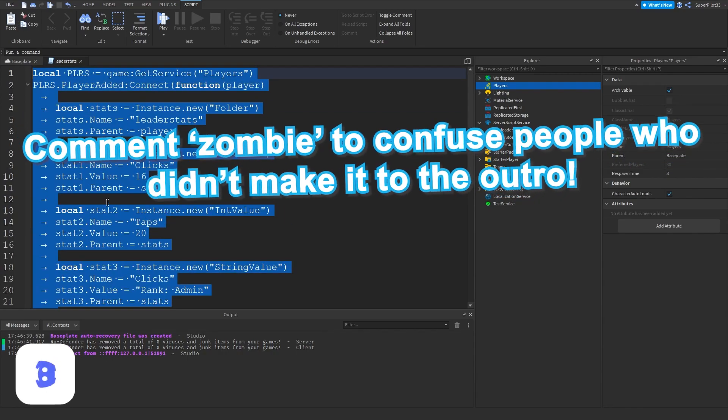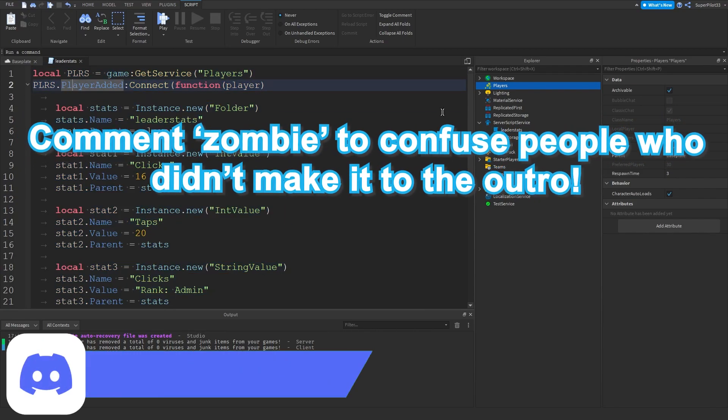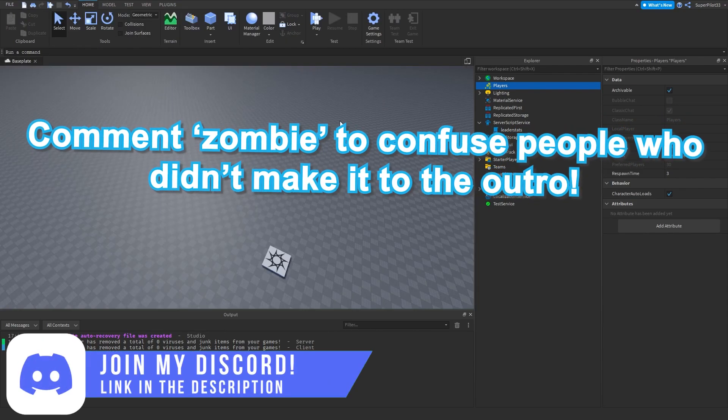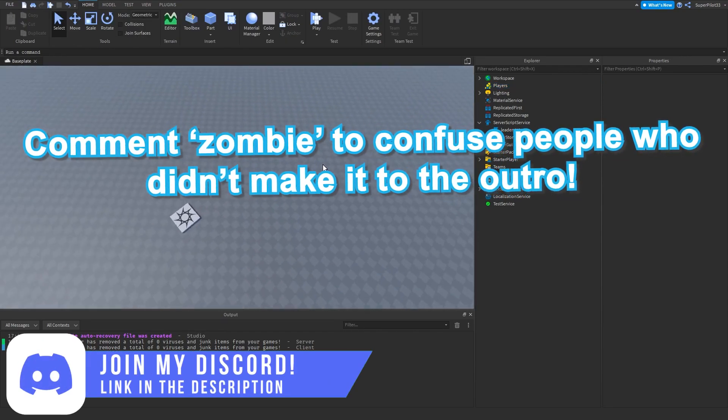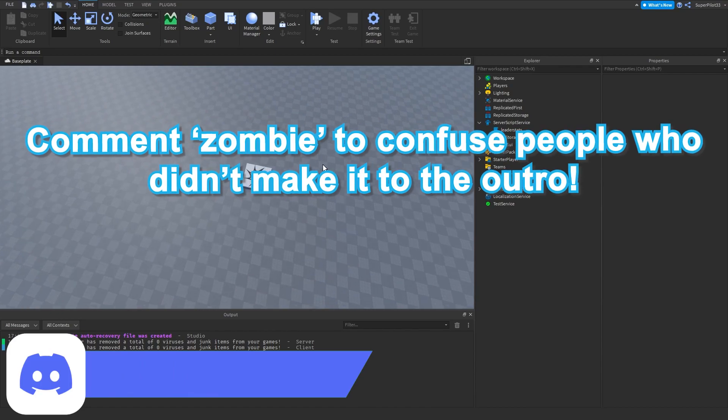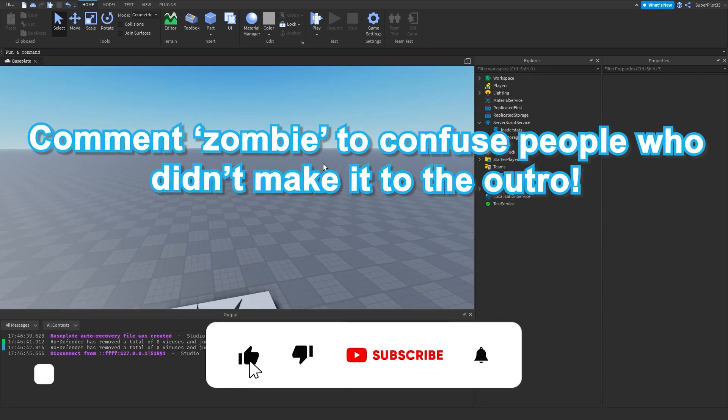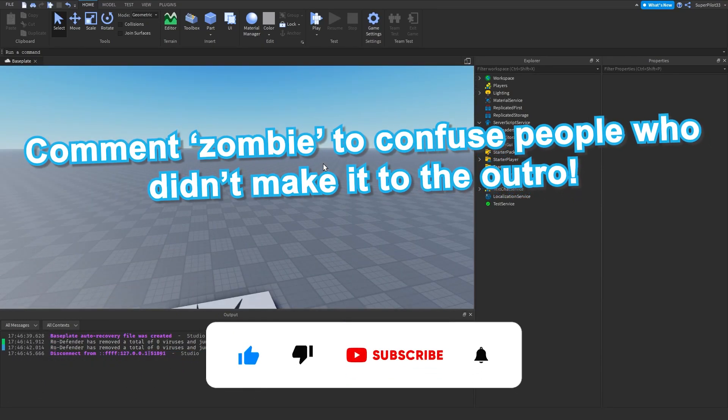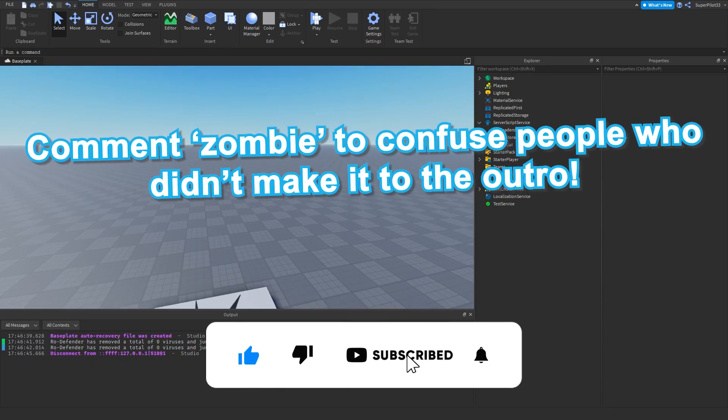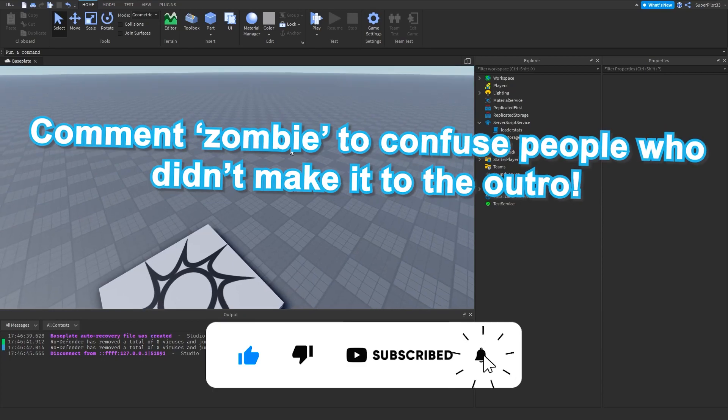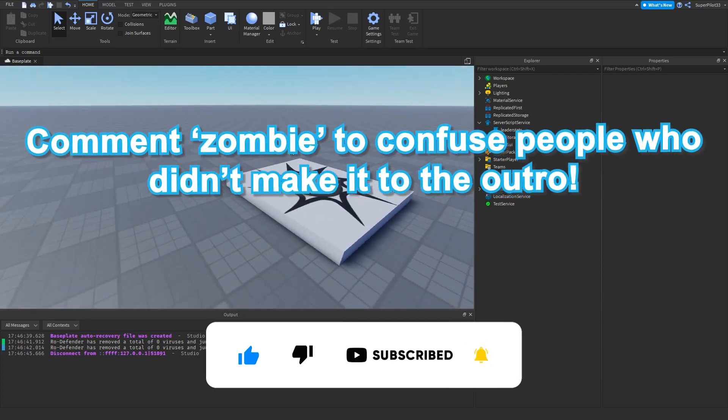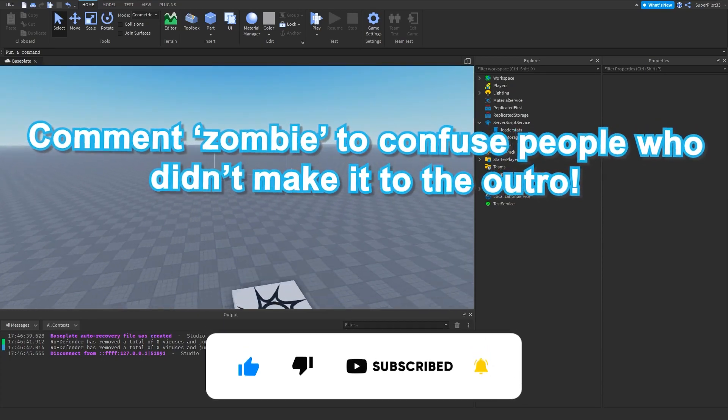Yeah other than that guys, that's how you make a leaderboard in the top right of your game in a Roblox studio game. But yeah once again other than that, make sure you leave a like, comment, and subscribe if this video did help and work in your game. And I'll see you guys in the next one. Peace.